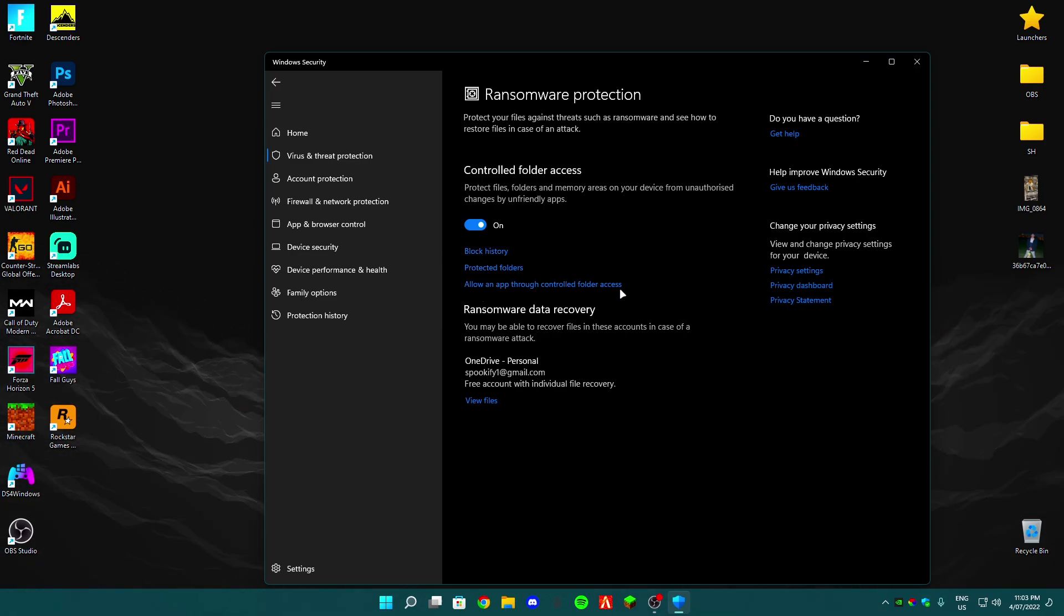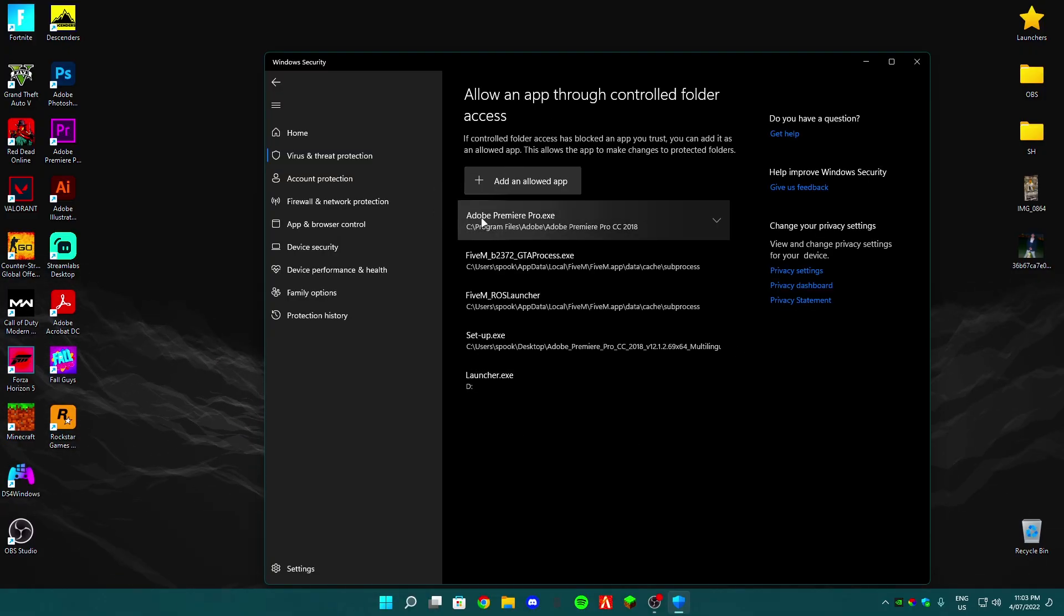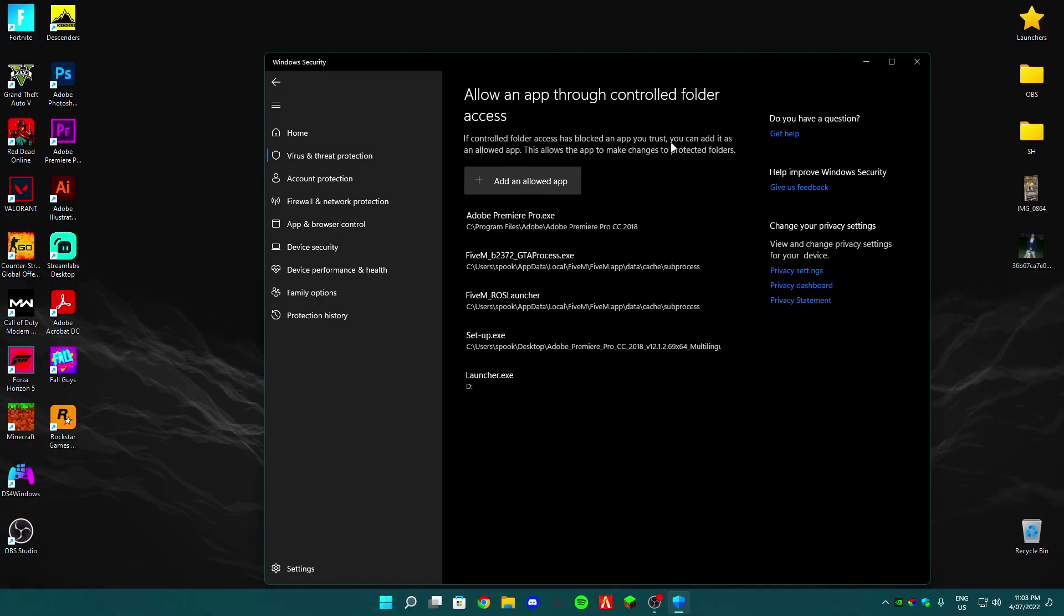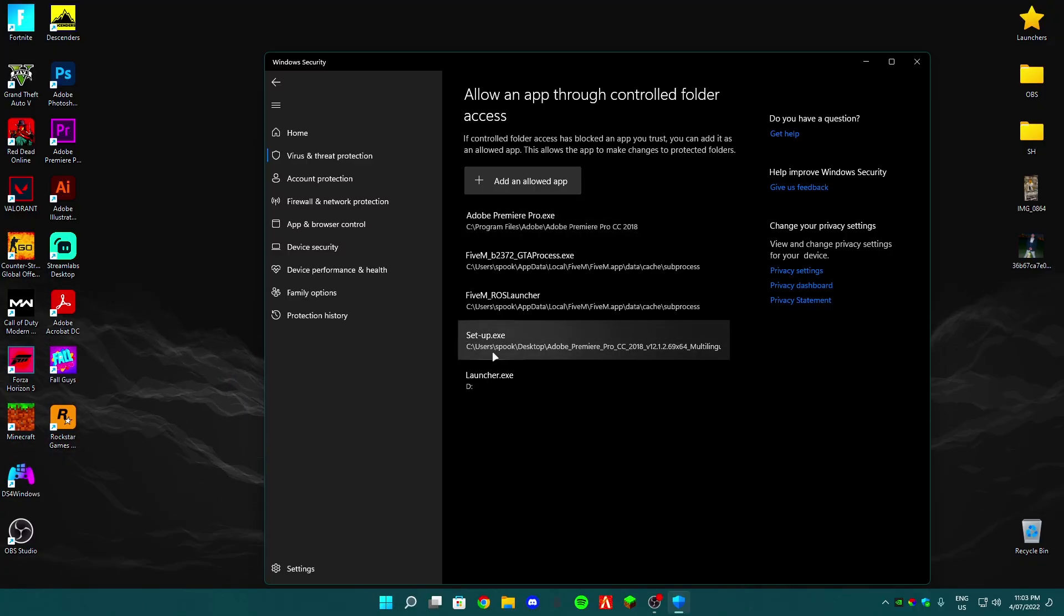So once you guys click that, they will ask you for permission. Click yes. And basically what this does is basically it trusts folders or some stuff like that.